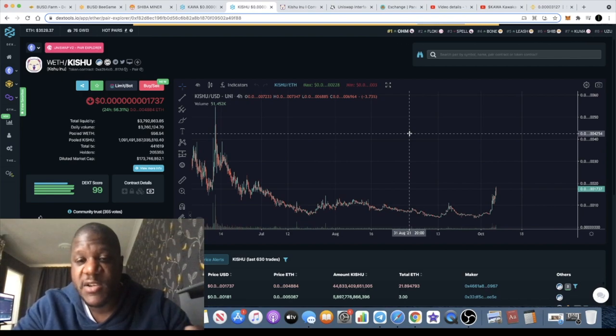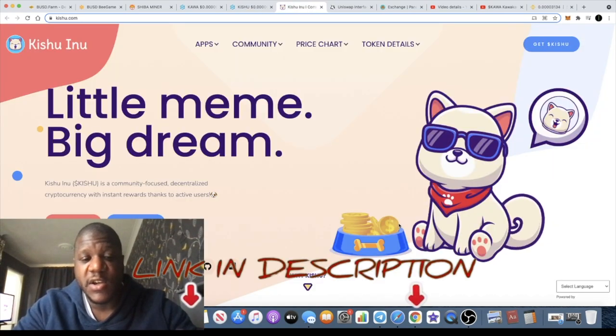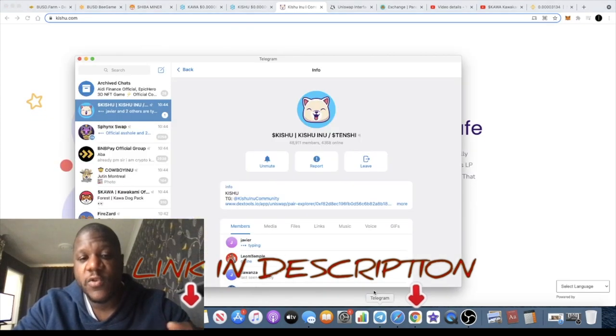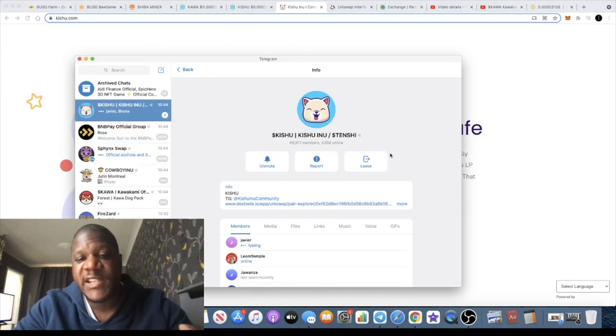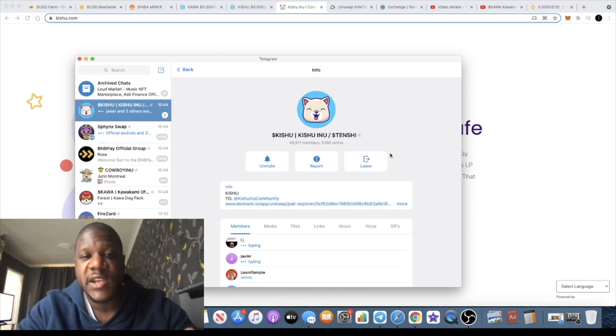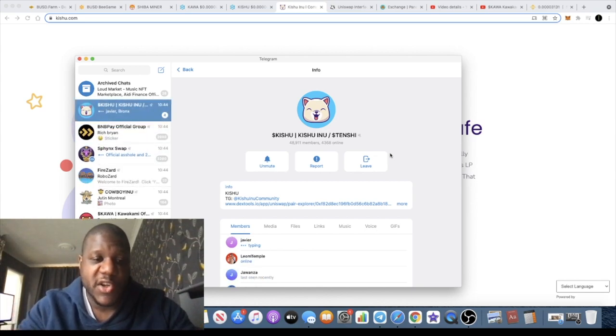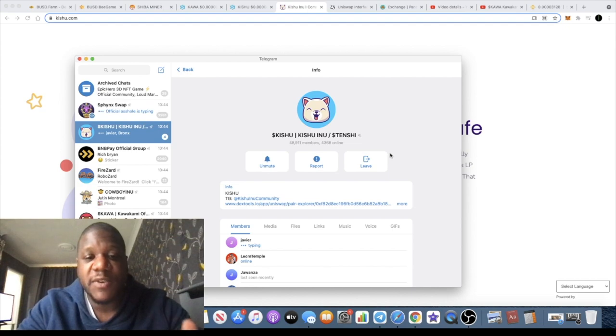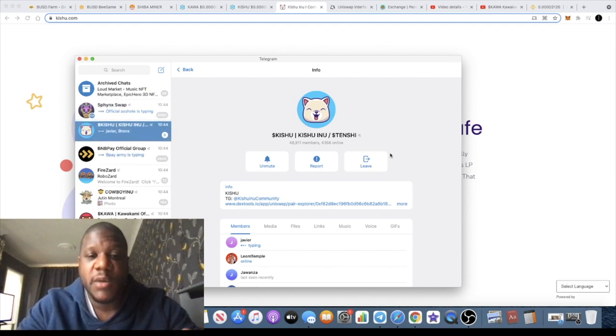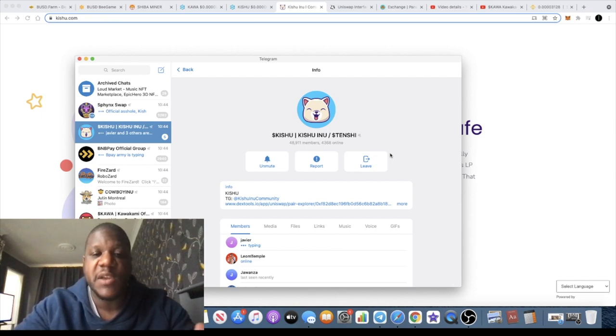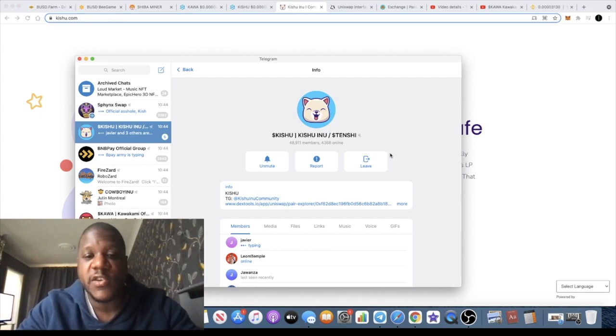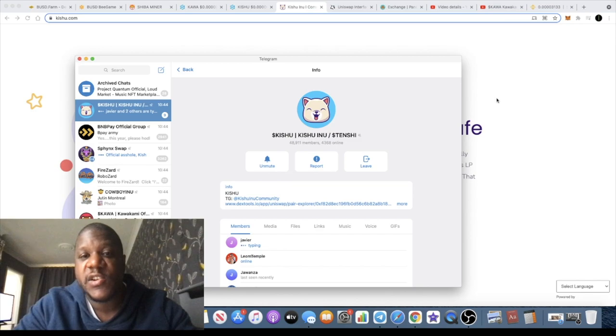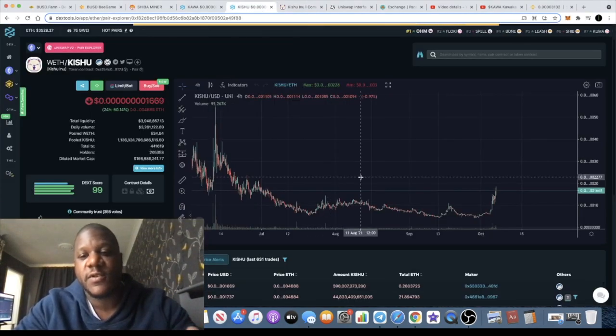Kishu Inu has a very good website, you can go and check it out. I'll leave the link in the description. They also have a massive community and that's one of the main reasons why I decided to invest in this alongside the chart. With the chart sitting at the bottom, with the massive community that it has and the amount of holders it has, I believe there's lots of potential for this to increase, especially with the community pushing it and doing what they need to do to get the word out about this token. There's no reason why we can't see massive gains out of this token.